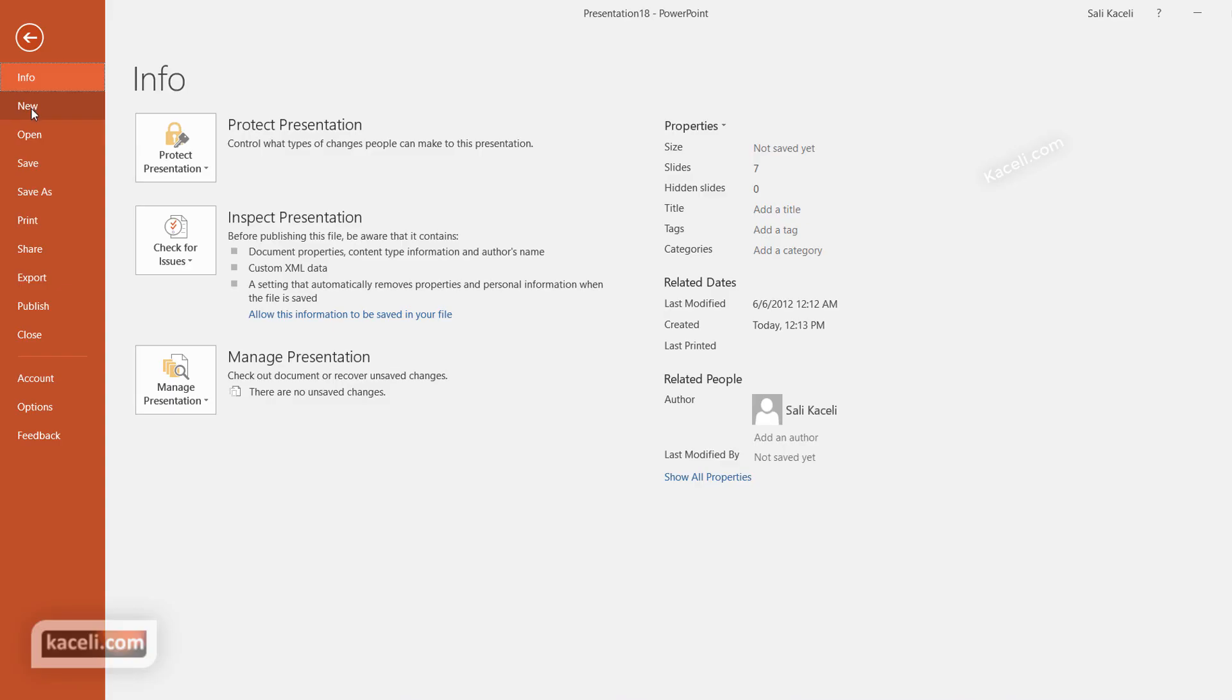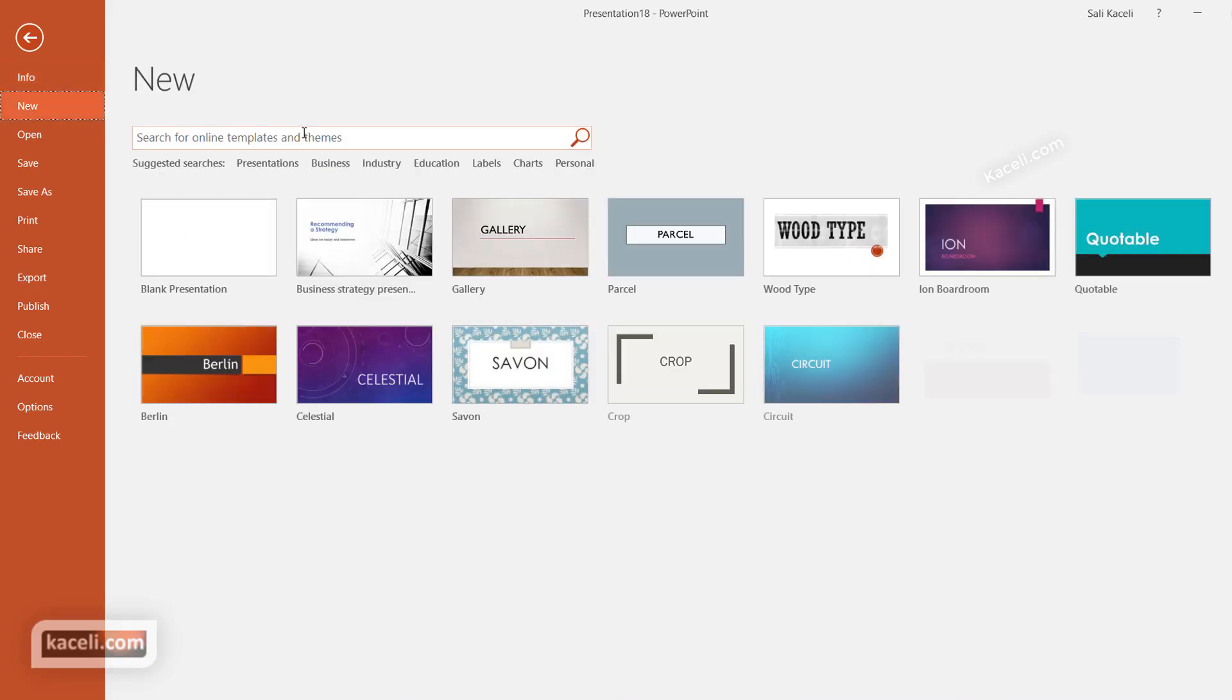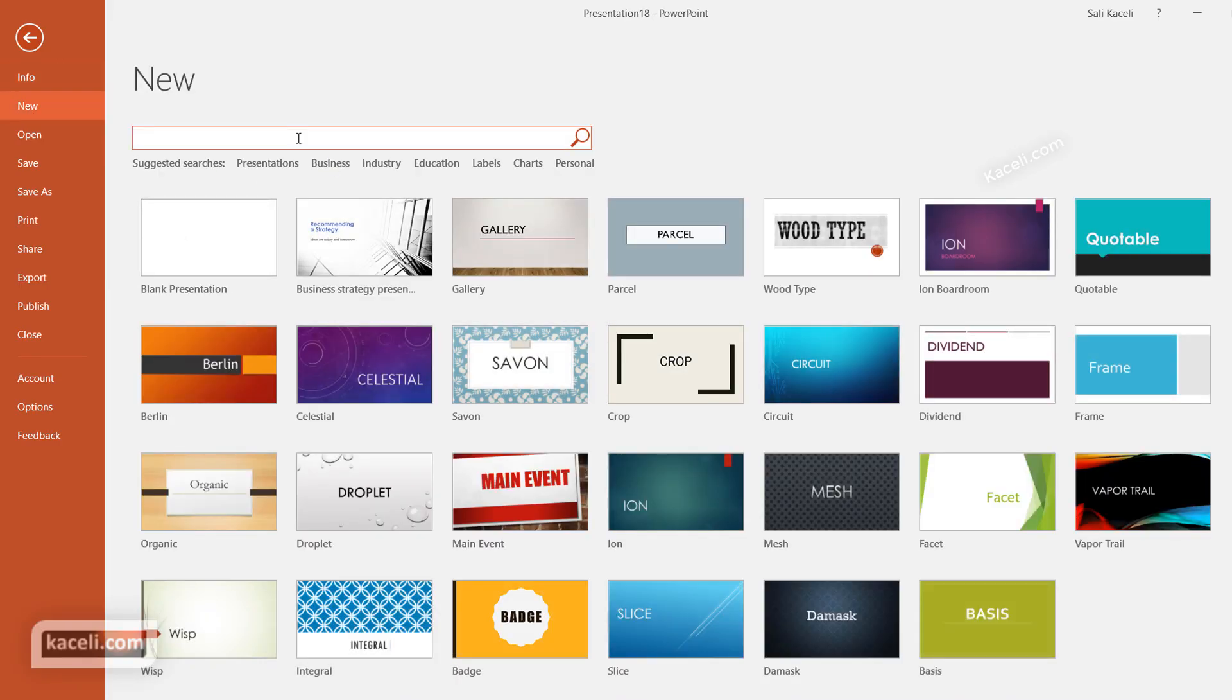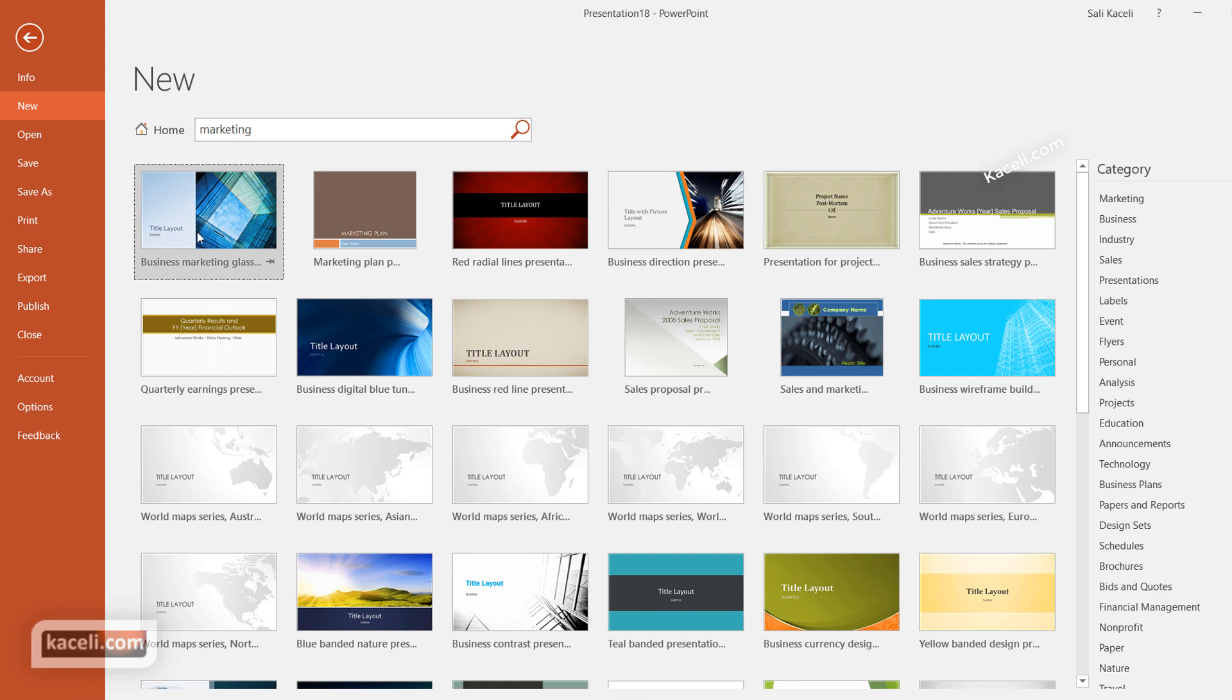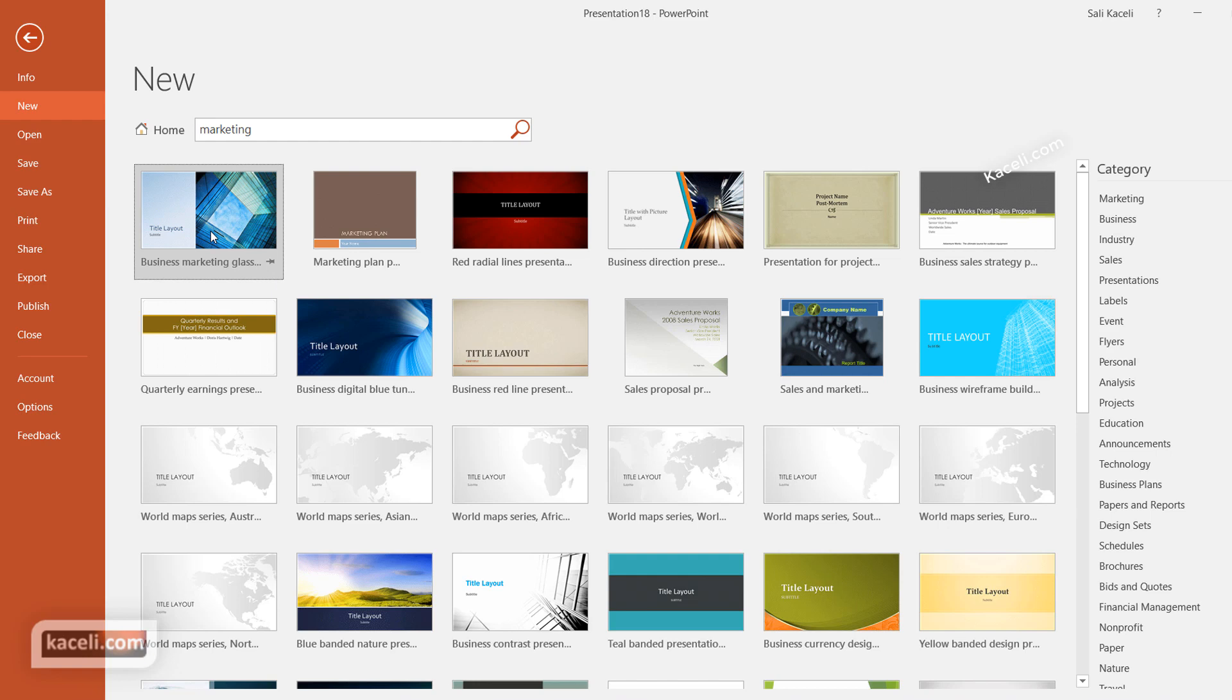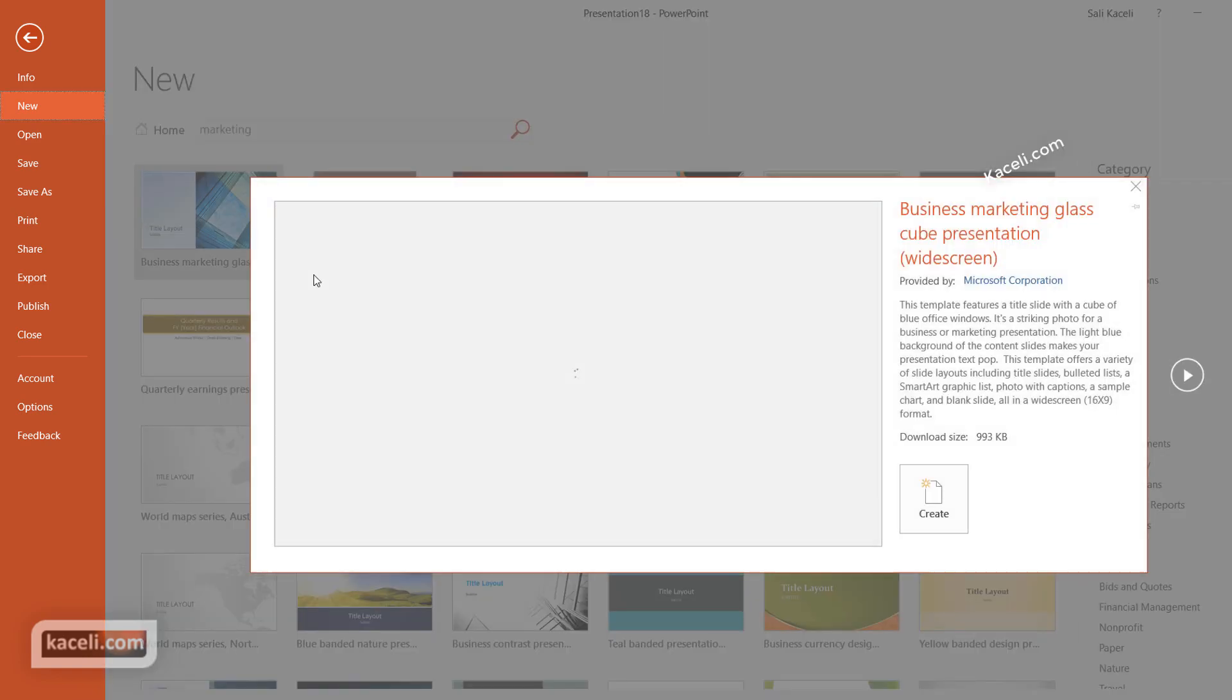Notice as you're using templates, you can go and actually search for keywords here. So let's say we are searching here for the term Marketing, and now notice that you have different templates that you can utilize already from here.